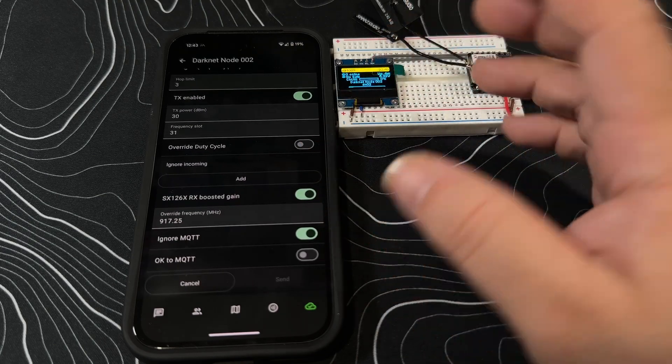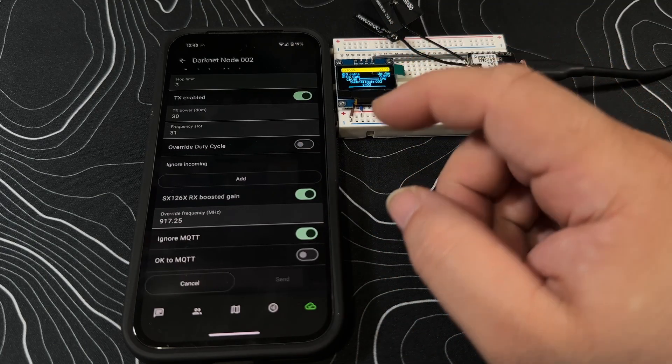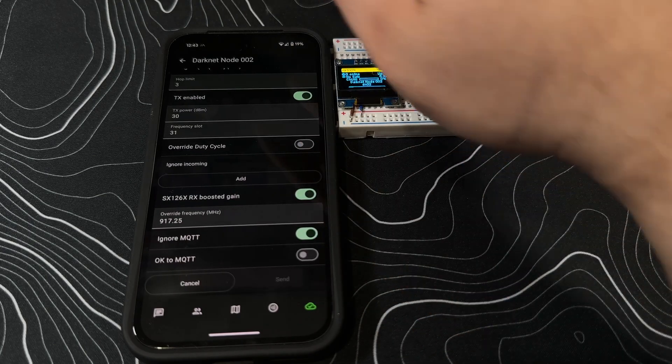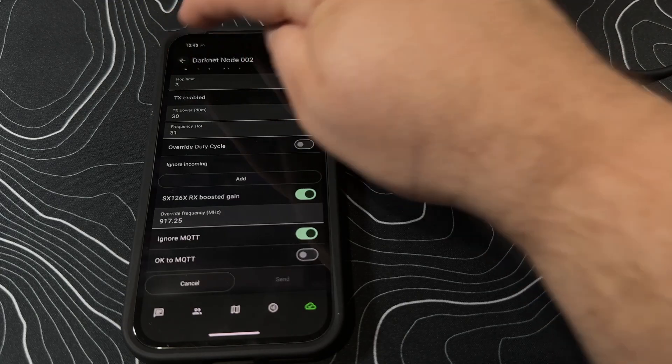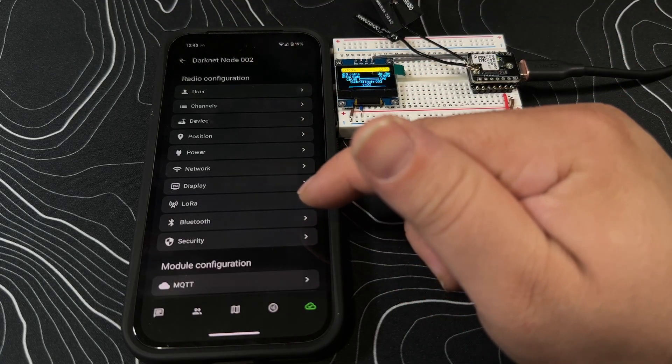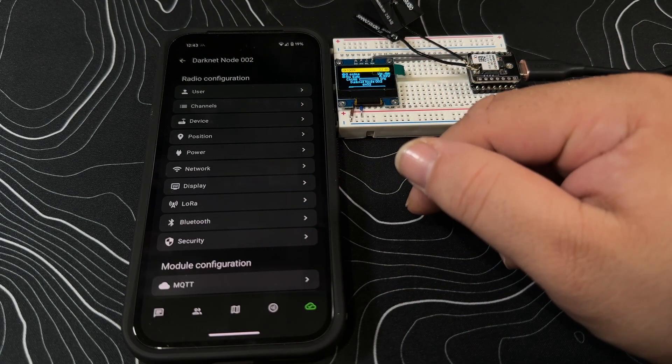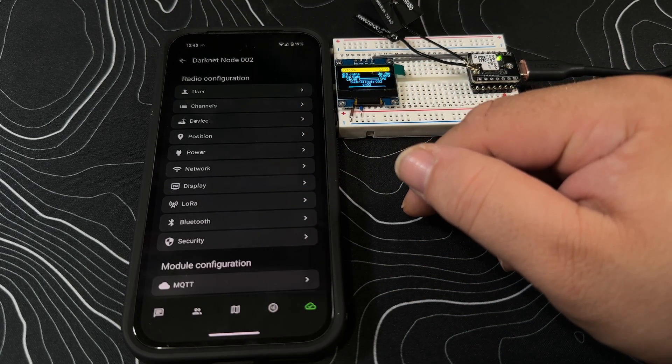This is optimized for the small area that is going to happen at Defcon. If you're going to use this out in the field, I would suggest flashing the regular Meshtastic firmware instead.